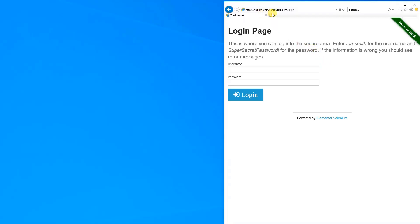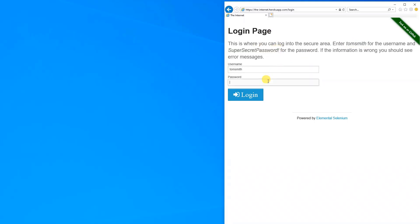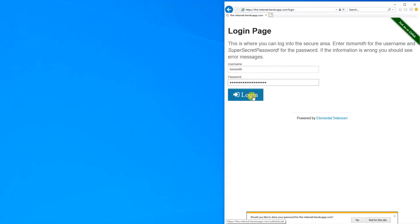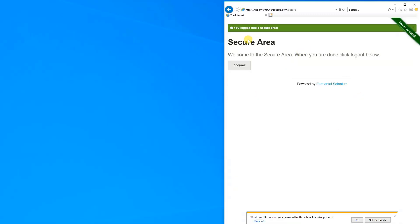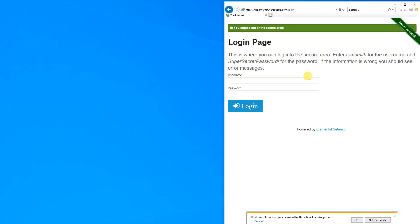We choose this login page, where we have a username, a password, and then we want to click login. The username is Tom Smith, then we want to fill in the password — that's the super-secret password — and finally we want to click login. Nothing really happens, but this could be Facebook, an email, or a gaming account, or whatever. But this is nice for demonstrating.